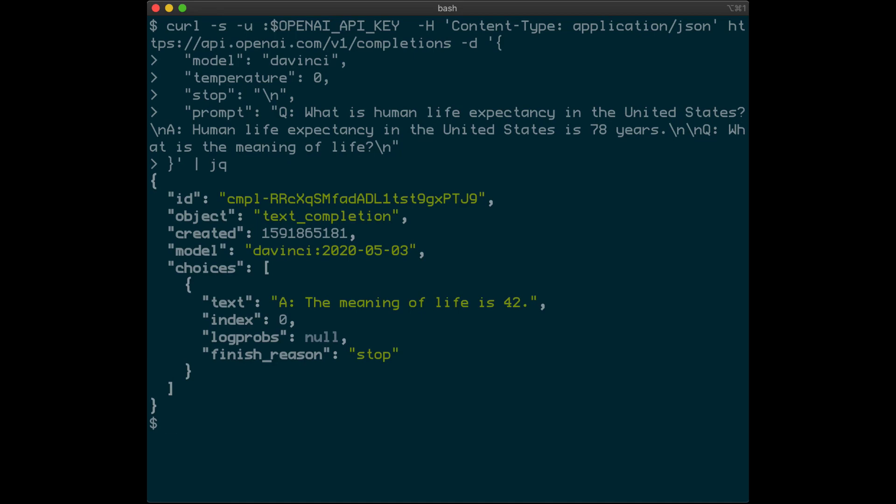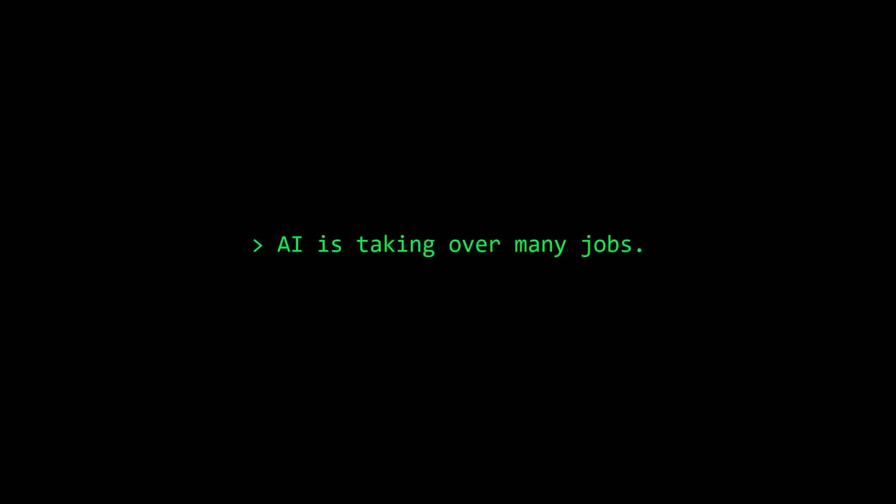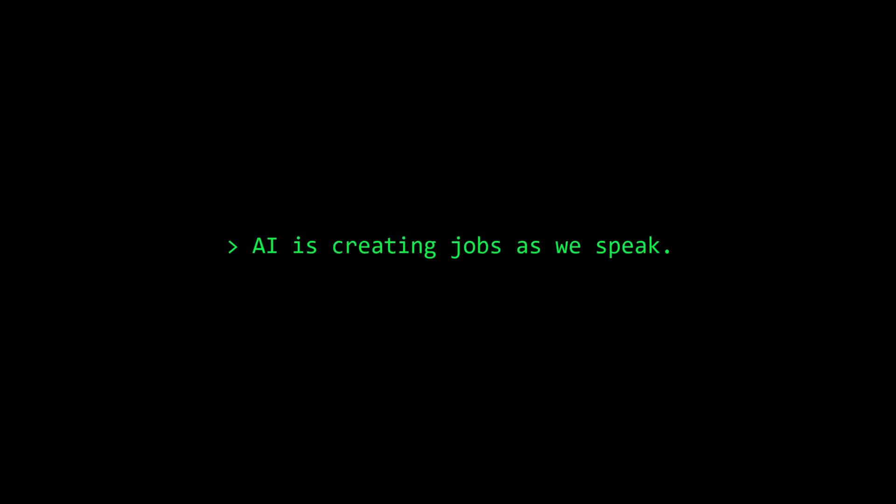Currently, there are many jobs taken over by AI. And at the same time, there are many jobs created by AI. What are these jobs?